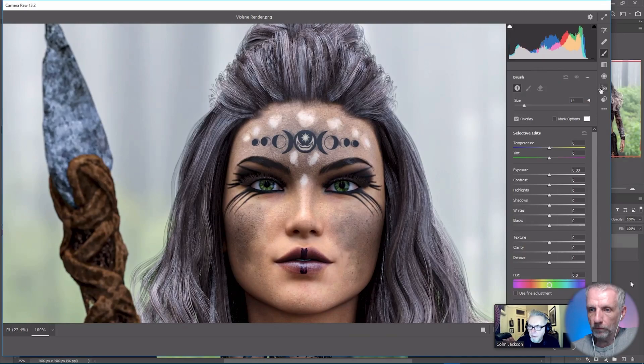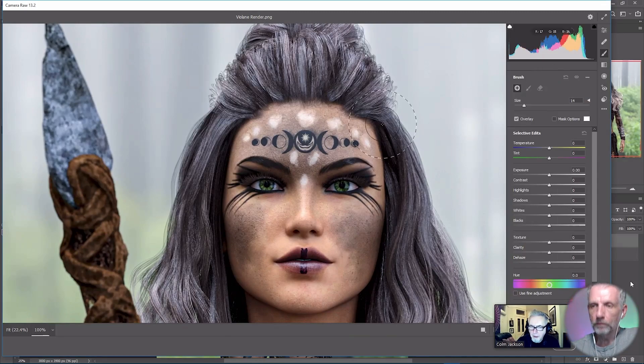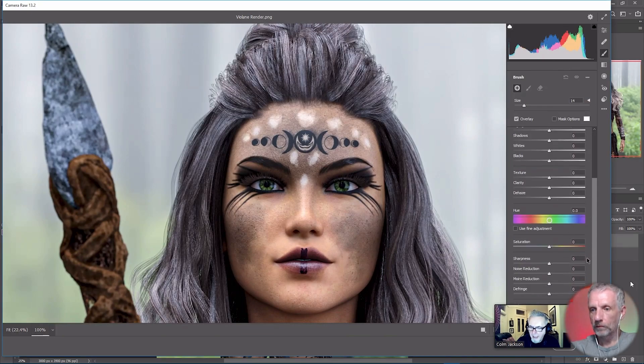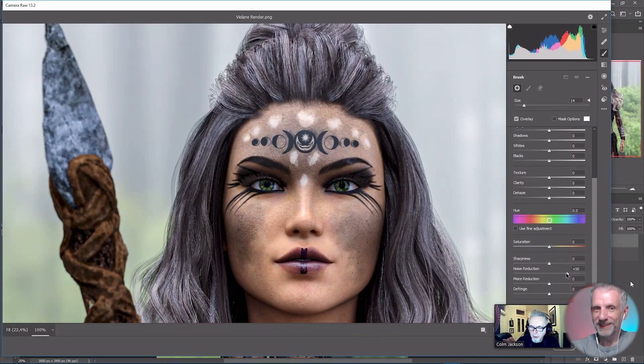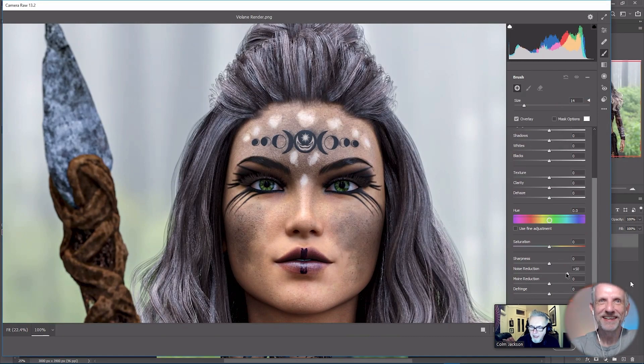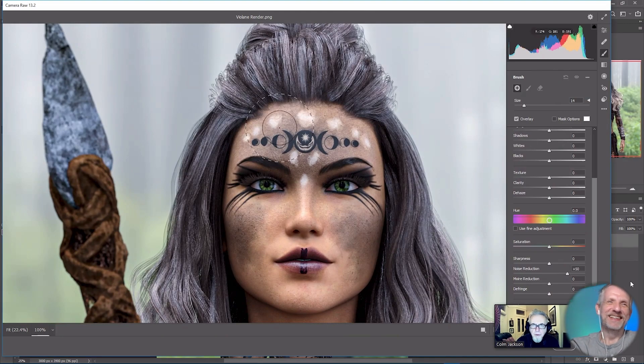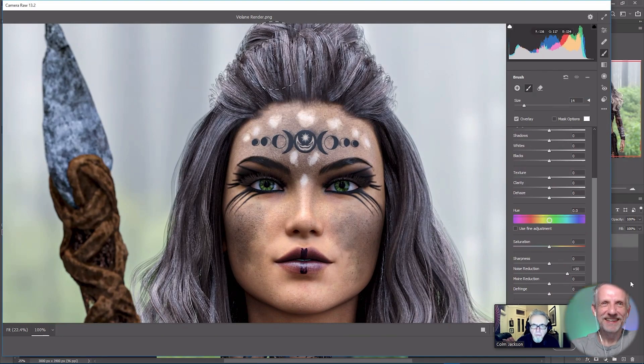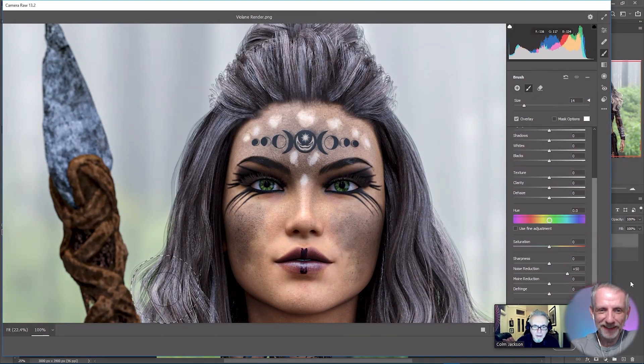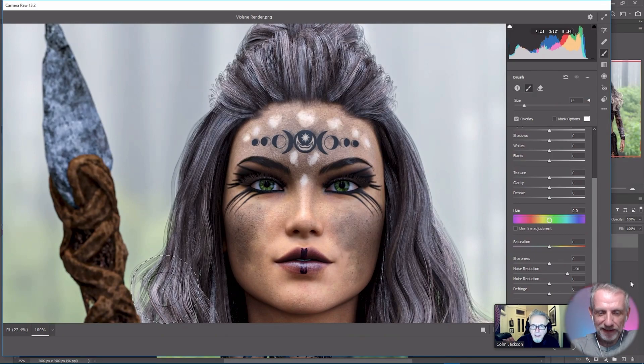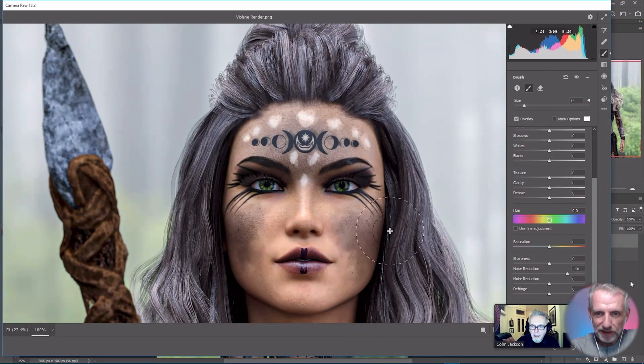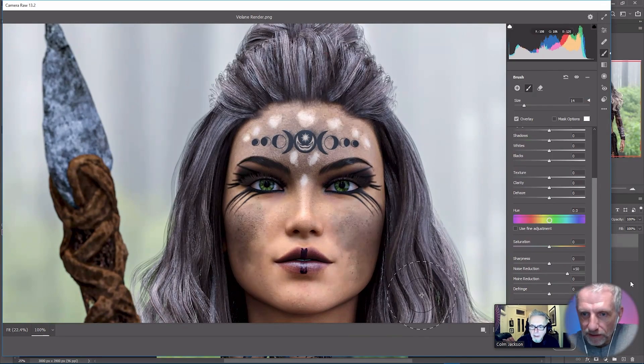What we're going to do is we're going to use the adjustment brush tool and we're going to add some selective noise reduction. So I'm going to bring up the noise reduction just for now to plus fifty, and then I'm just going to brush over the hair a little bit there just to smooth it out a little bit.